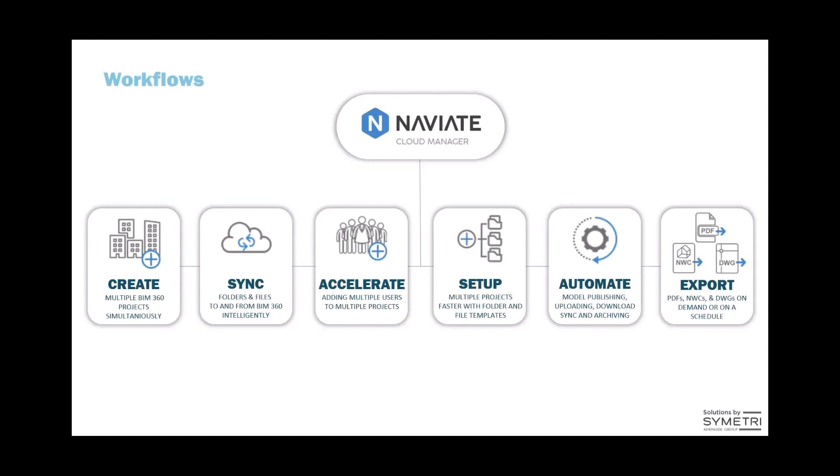Now we start getting into the automation side of things. There's automation around Cloud Revit WorkShared model publishing, automated uploading and downloading syncs and archives, as well as fully automating the export of PDFs, NWCs and DWGs on-demand or on a schedule.